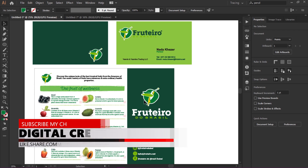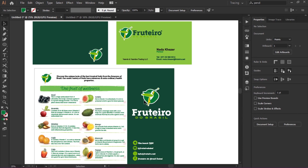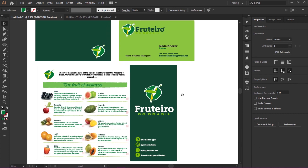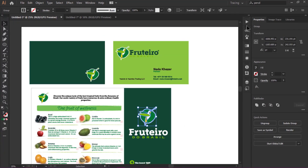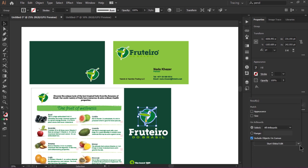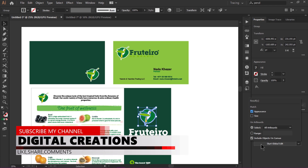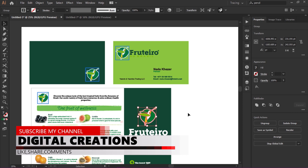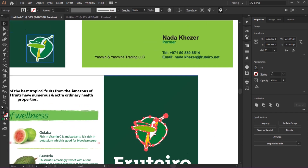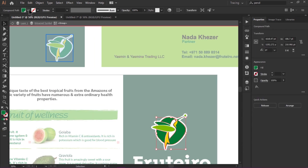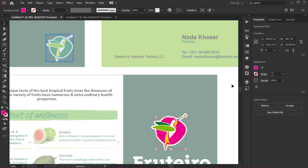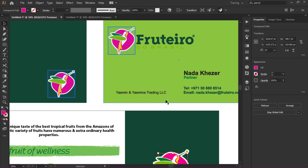I'm going to select this logo. On the right side in the Properties panel, here is the option for Global Editing. We can change the color of this logo to show you how it works. Click 'Start Global Edit', match the appearance of the object, select all output, and start global edit. Now I'll change the color of the background of this logo — and you can see it edits all objects in one step. It is super easy.